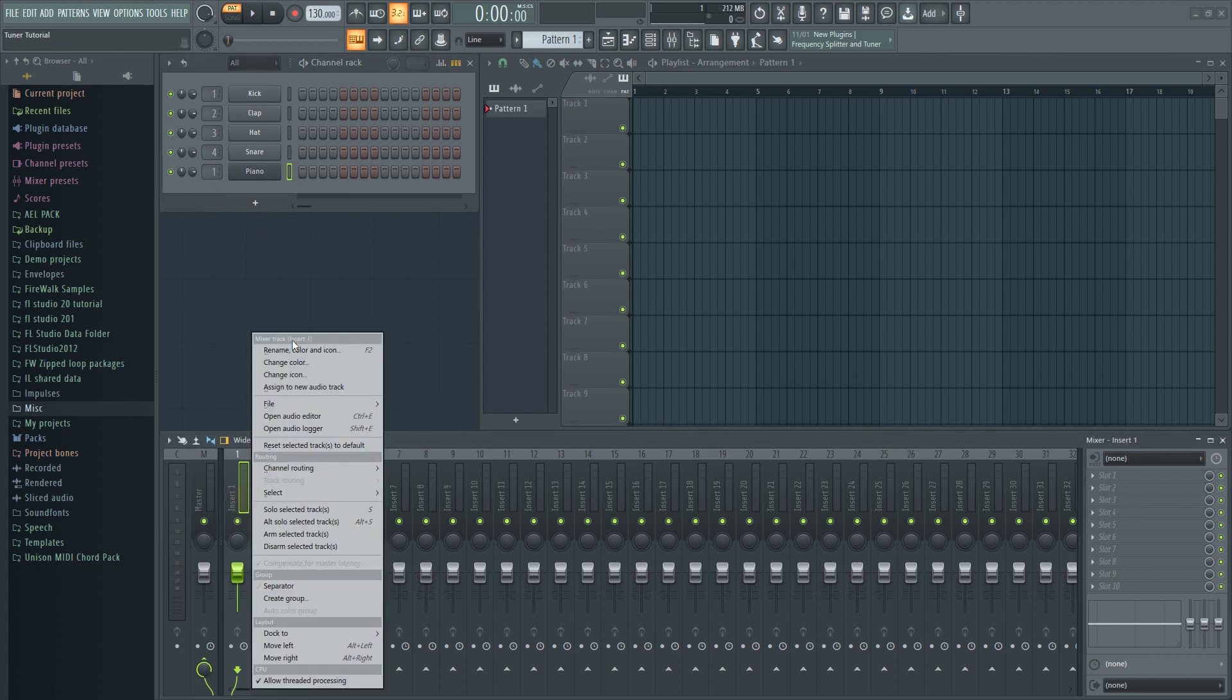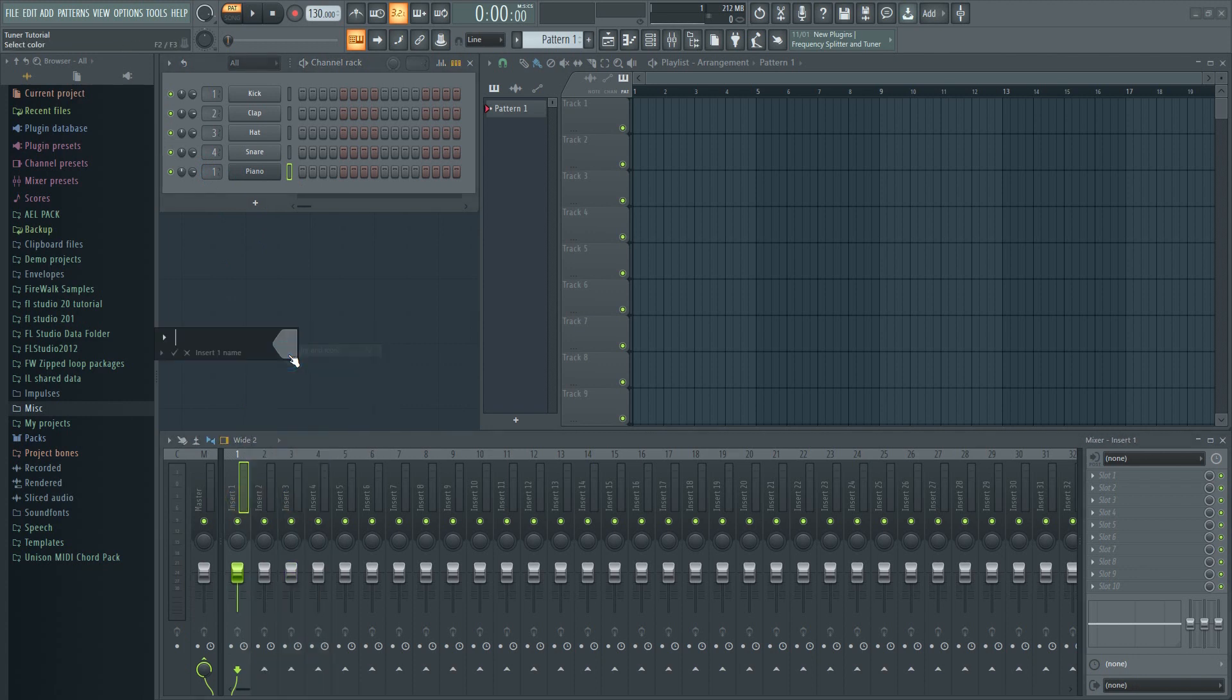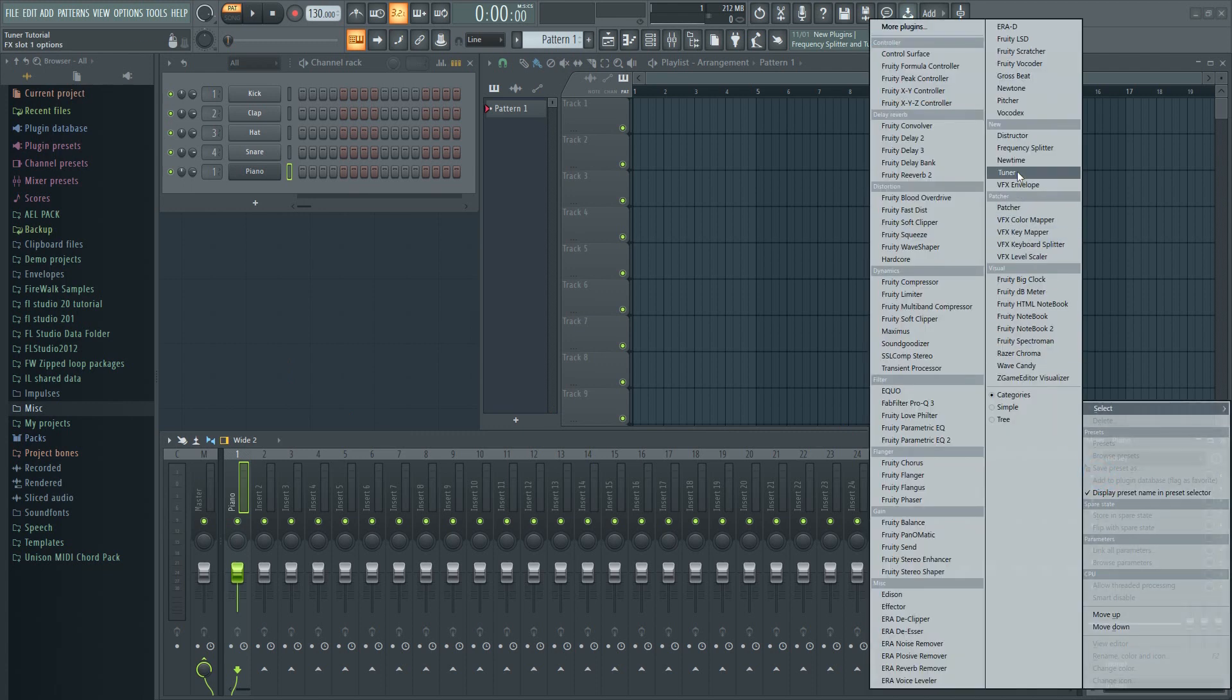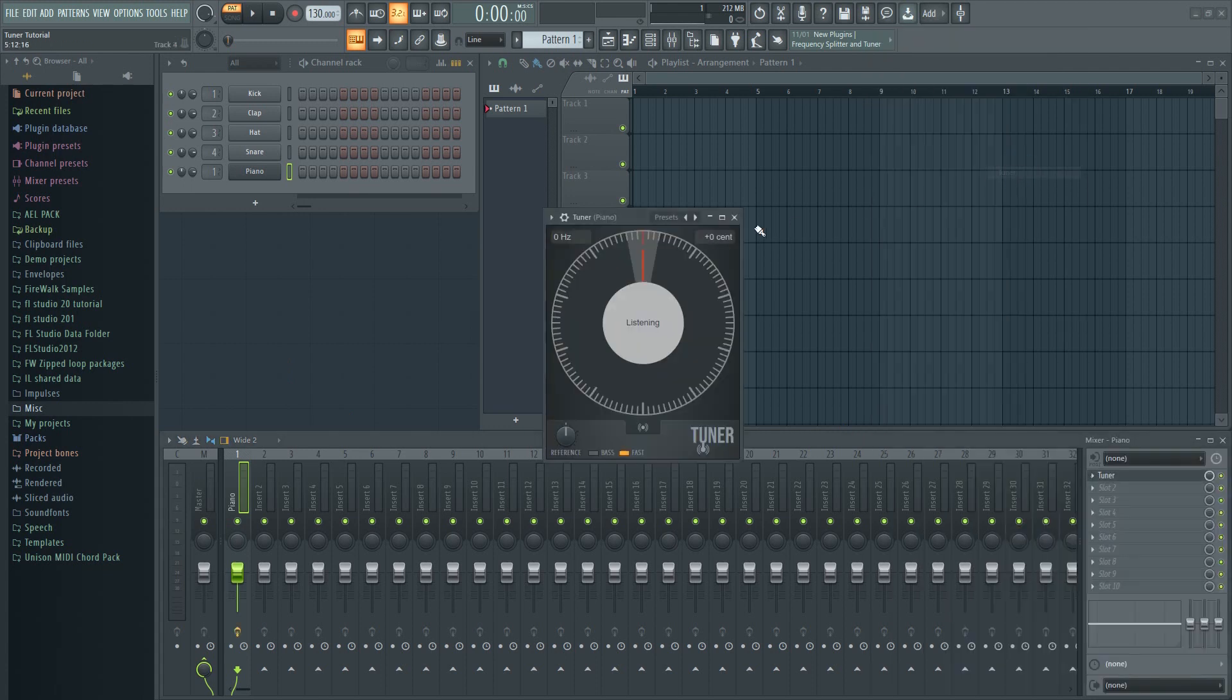The plugin itself is very easy to use. Here I have the piano routed to mixer insert one. Let's load tuner and play some notes.